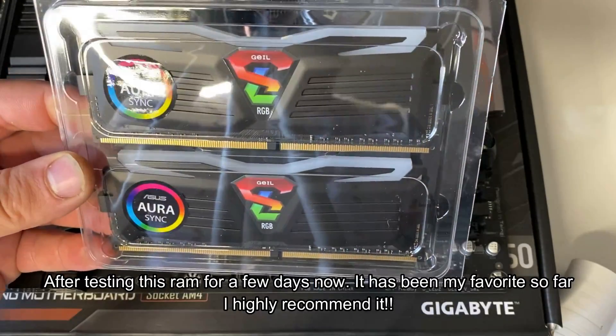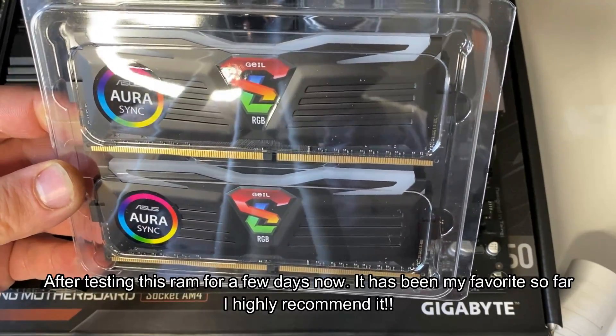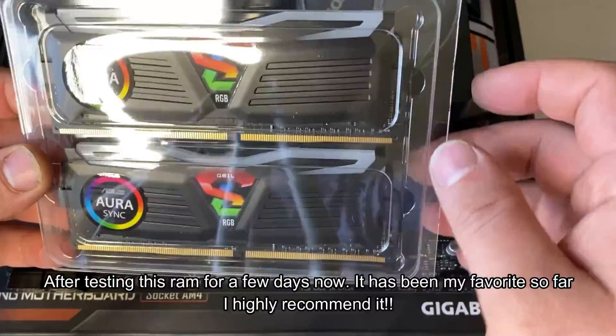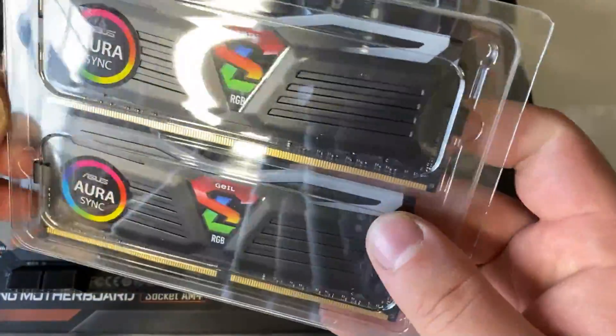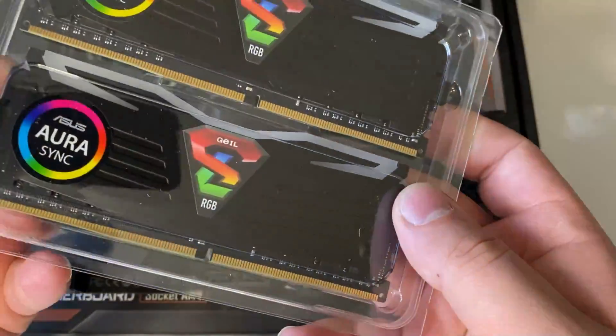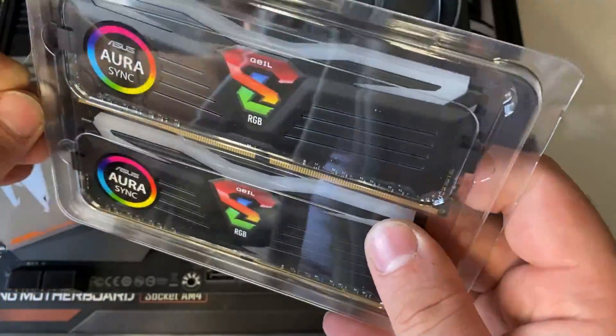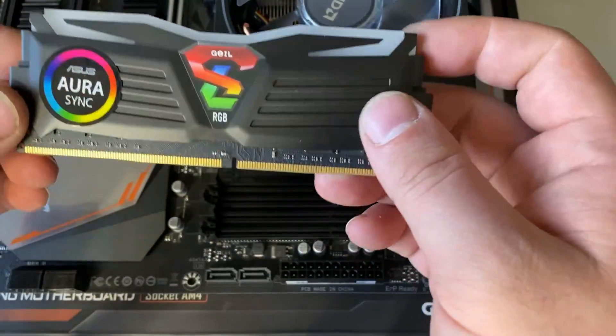I don't even know how to pronounce it but Geo? Anyways, decent RAM, great price, great value. They are RGB which is why I got them. So there's the first RAM.